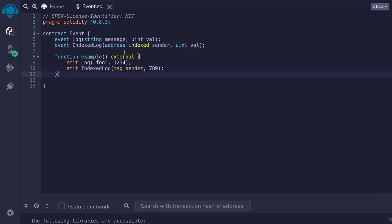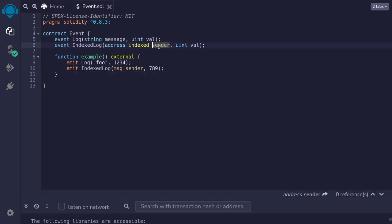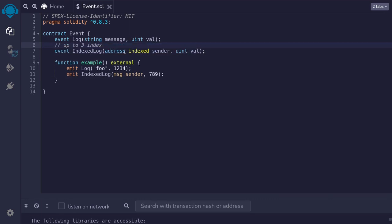using Web3 we'll be able to quickly find all of the logs indexed log that was emitted by Alice. Since index allows you to quickly search for logs by the parameters then you might want to put indexes on all of your parameters. However, you might not be able to do it. Up to three parameters can be indexed. If you're logging four parameters inside your event, you won't be able to put an index on all four parameters. You'll only be able to put on three of them.